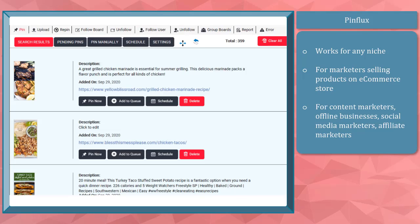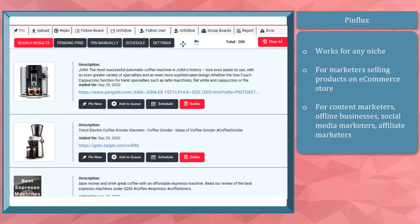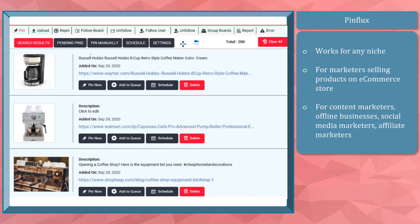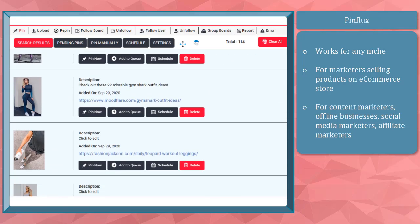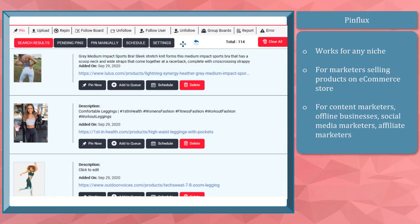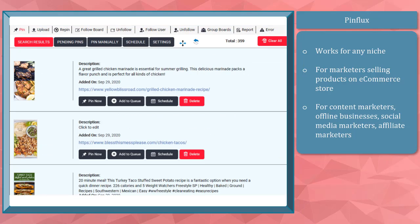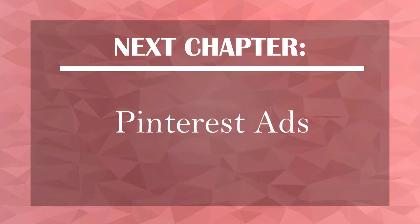Pinflux works for any niche — it works for marketers selling products on their e-commerce store, content marketers, offline businesses, social media marketers, affiliate marketers, and product vendors. Take advantage of this automation tool and start attracting high-quality followers and buyers on your profile, redirect them to your website, grow your followers, and gradually share valuable content on the platform. Now that you know how to automate your Pinterest using Pinflux, we can proceed to the next chapter: Pinterest Ads. I'll see you there!